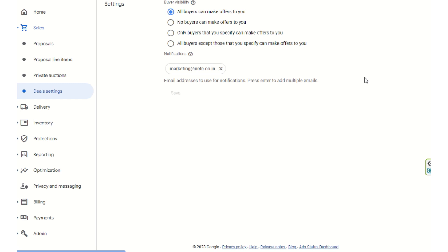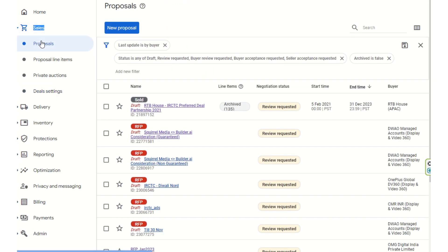This is how programmatic guarantee deals work and how they are set up. You need to have a DV360 ID if you want to connect with a publisher, and the buyer also needs to have a GAM ID of the publisher so they can contact and send their negotiation deals. Once negotiation is complete, preferred deals and programmatic guarantee deals can be run as per the finalized agreement between buyer and seller.